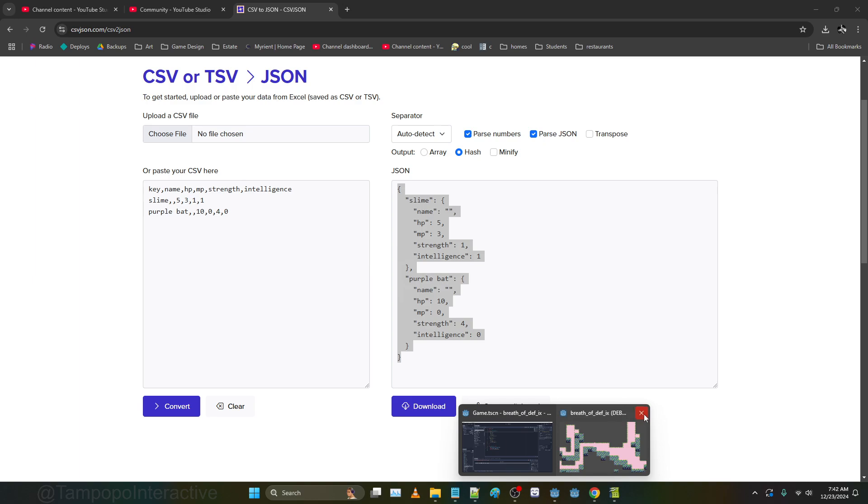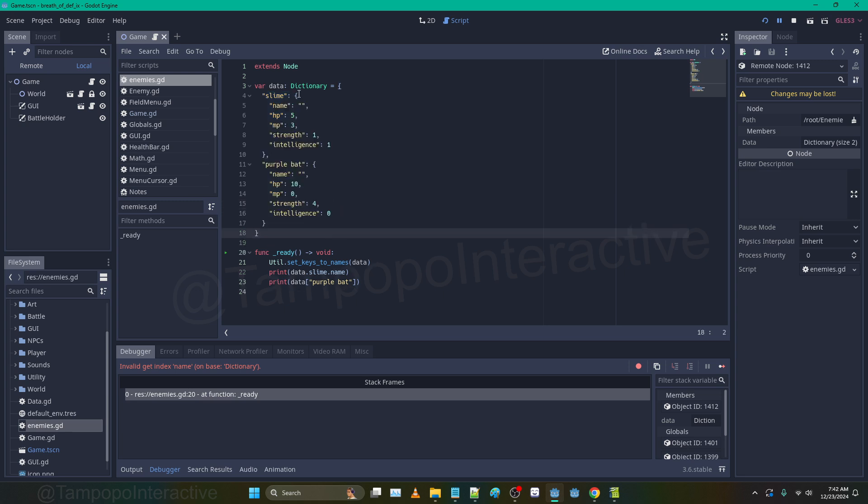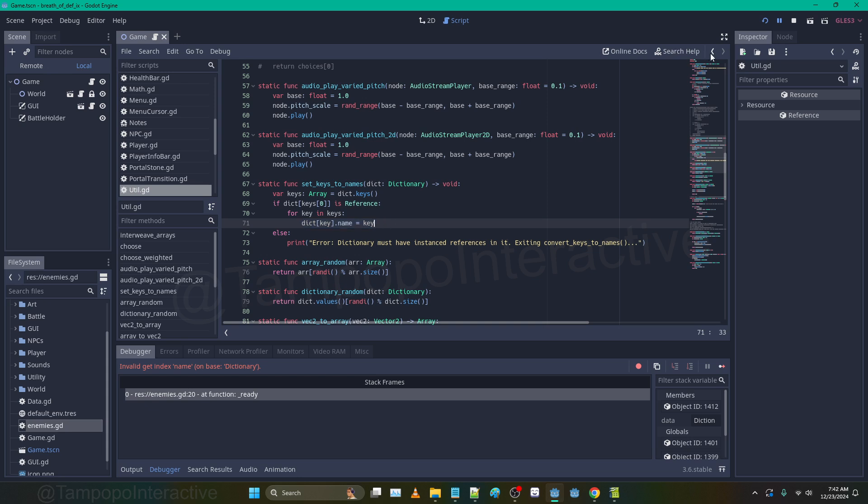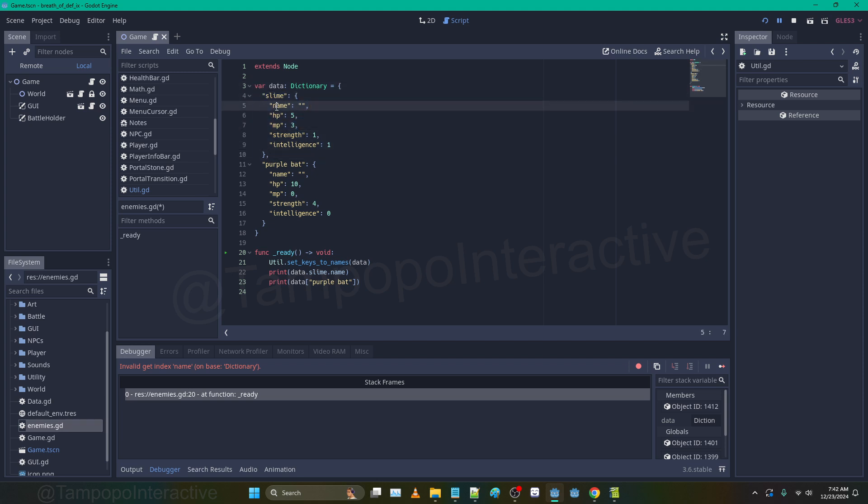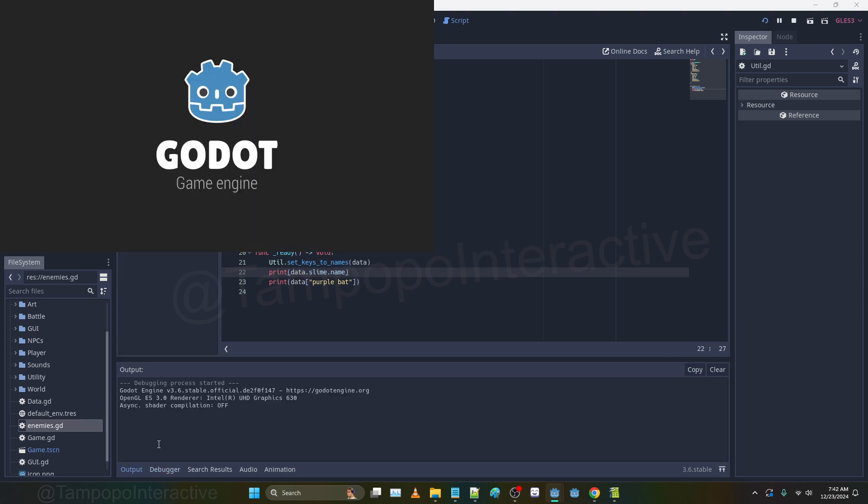We go back to Godot and fill this in. Now set_keys name should work. Let me show you that function - you're welcome to copy this down. All this is doing is going through the dictionary that you send it and it's setting the name key within that individual dictionary. It's setting that name key to the key. So it's helpful for things like print data.slime.name. If we run it we should see slime and then all purple bat's data.